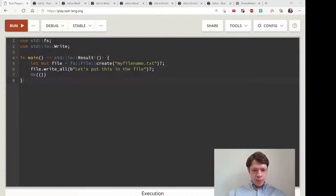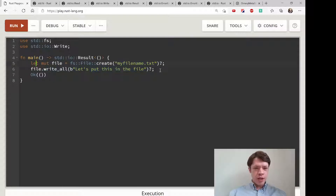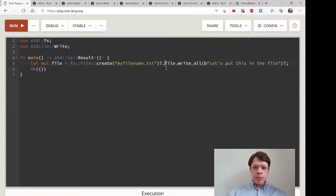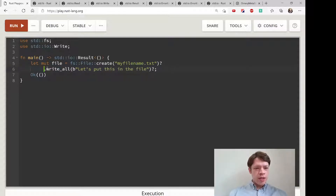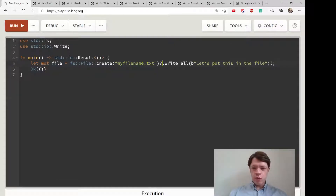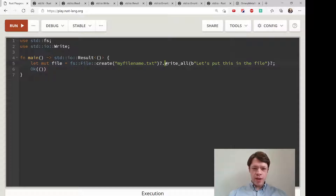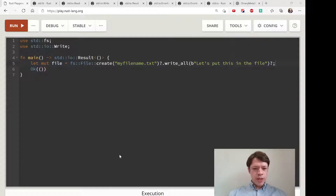We're going to take the process we used to make a file and make it a little easier and neater. The question mark operator passes on what it gets, so you can chain these methods. We can do dot write — so instead of going to a new line we could put it all on the same line. This is going to create a file, check it, pass it on if it works, and then pass it on to write_all, which takes the string of bytes and puts it in.